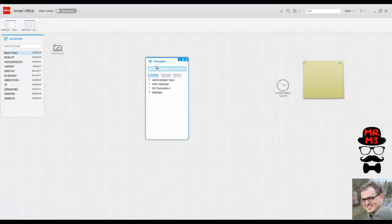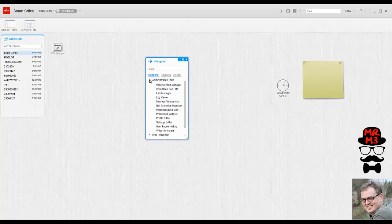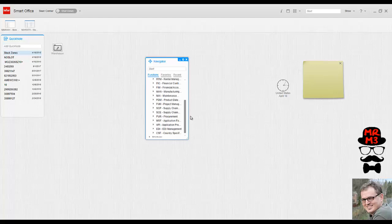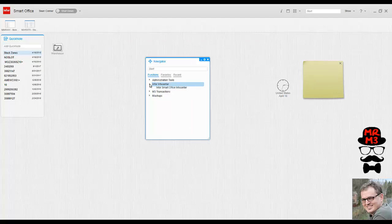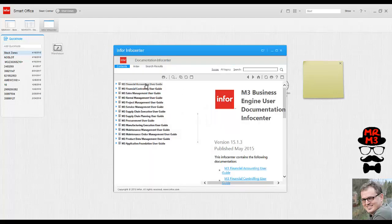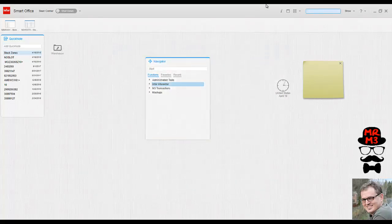The navigator is the M3 tree for all programs and applications within M3. Here we have admin tools, M3 programs, mashups, and a series of user guides related to M3. If you don't remember the program itself, you could just type in part of the name and it should pop up.